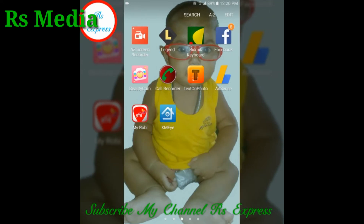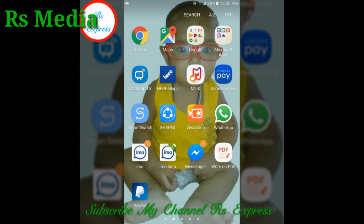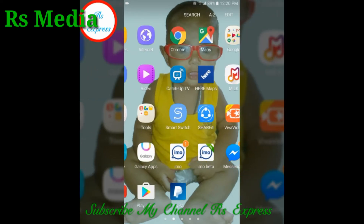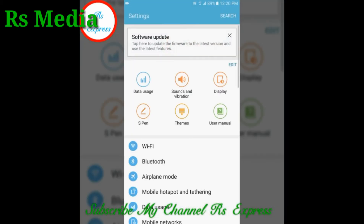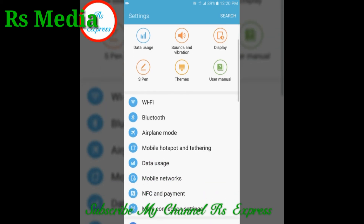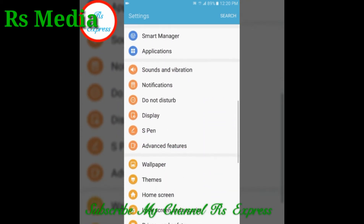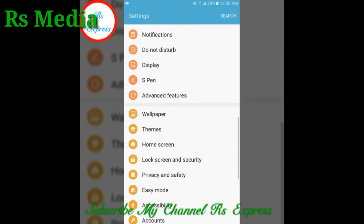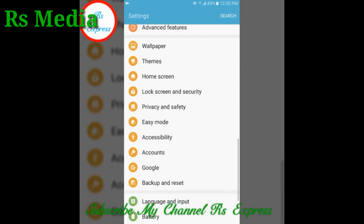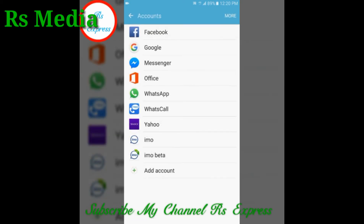Gmail address remove and delete — so we can go to our mobile settings. We can open the settings, we can open the account settings, and we can click on the account settings.